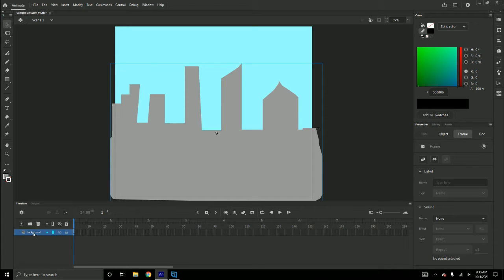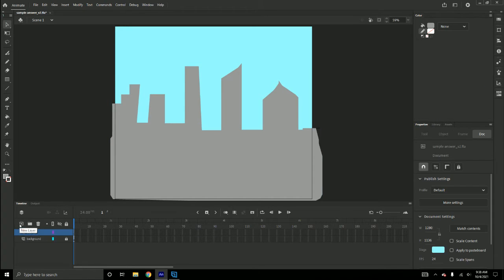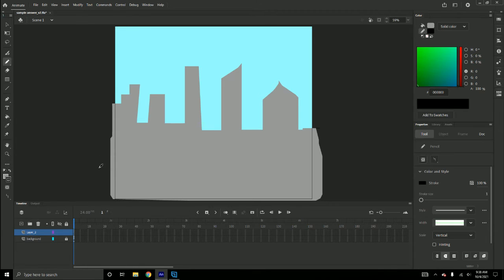I named my layer 'background,' now I need to draw — I'm gonna lock it. For the buildings in the front, I'm gonna use the pencil tool again. You should be a little bit more detailed because they're in the foreground.